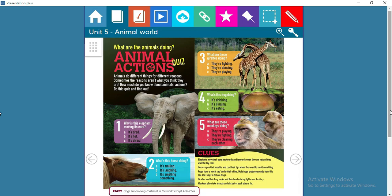On the next page we have a quiz about some animals. First, let's read the fact: frogs live on every continent in the world except Antarctica — meaning frogs can be found everywhere except Antarctica, because Antarctica is the coldest place on earth. The quiz is called 'Animal Actions Quiz.' Animals do different things for different reasons — sometimes the reasons aren't what you think. How much do you know about animal actions? Do the quiz and find out. Read the clues carefully.